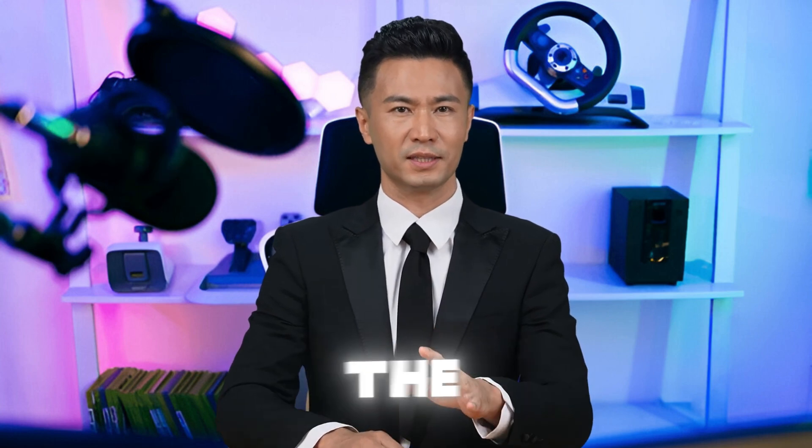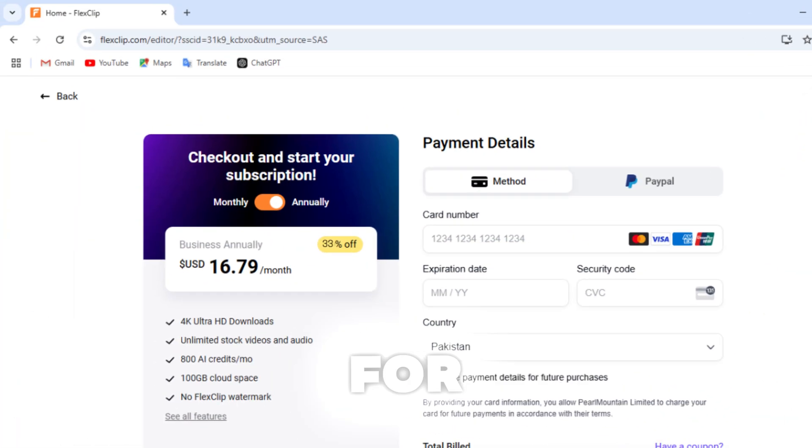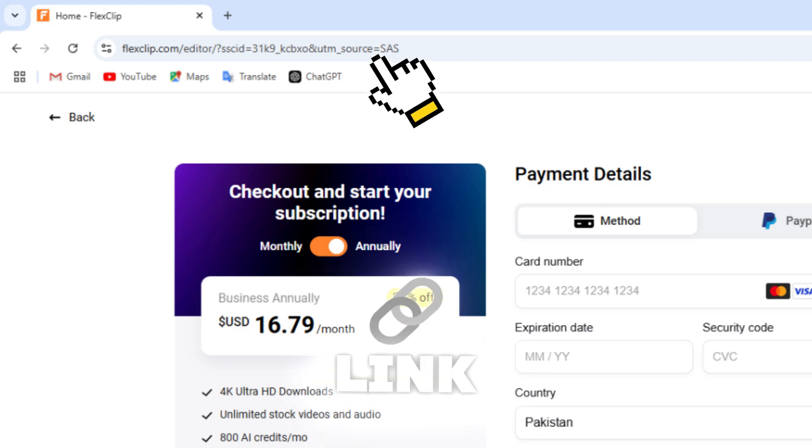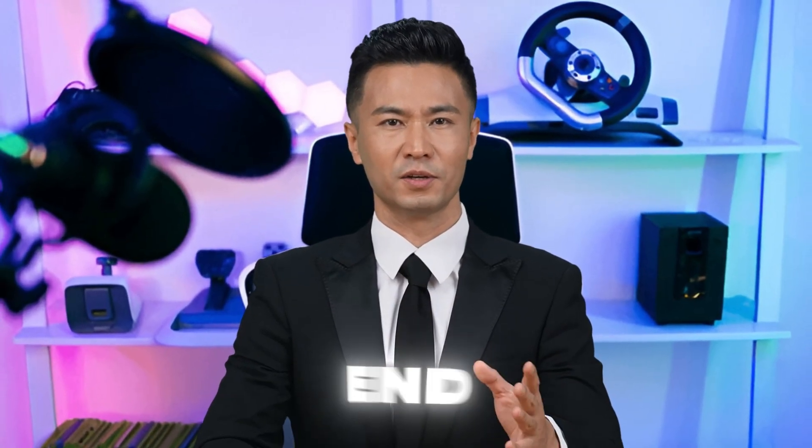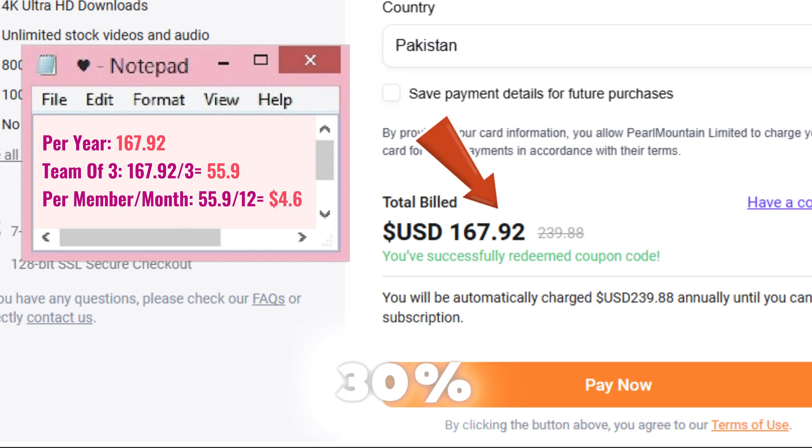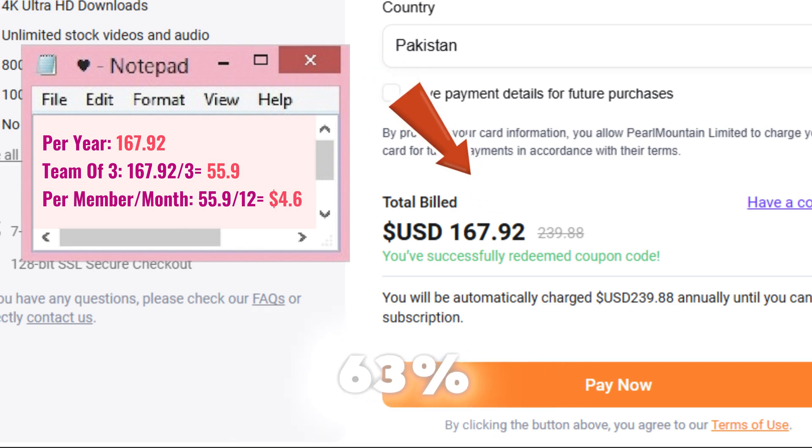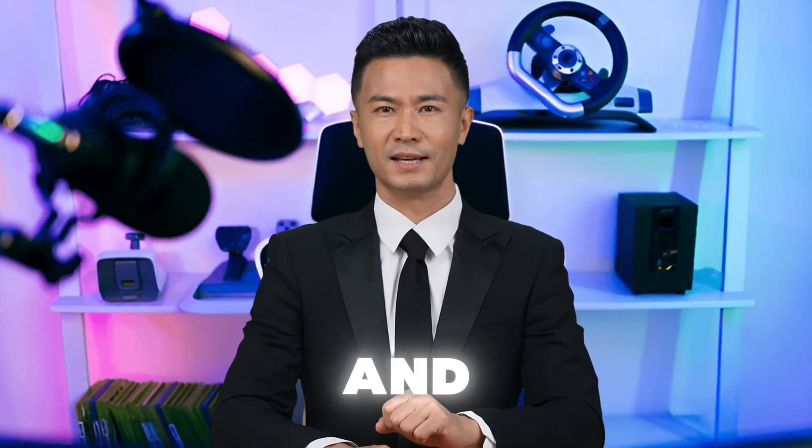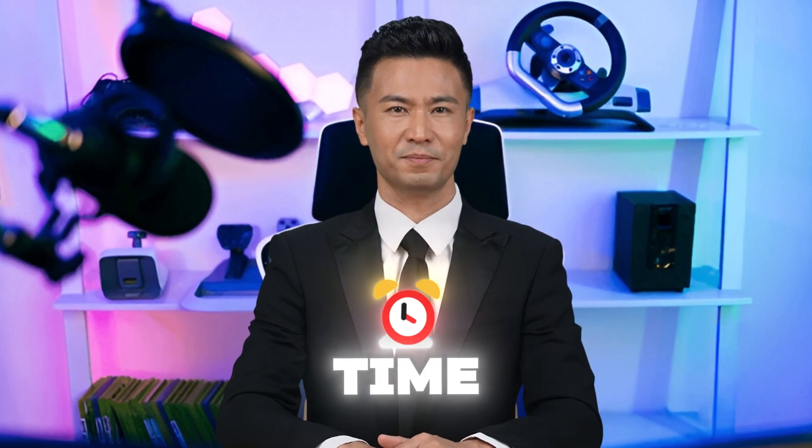Right now, if you click the link below, you'll instantly get a 33% discount just for using that link. But that's not all. Stick around till the end, because I'll show you how to unlock an additional 30% off, bringing the total discount to 63%.